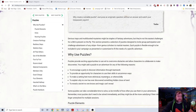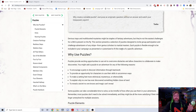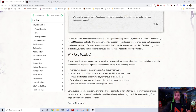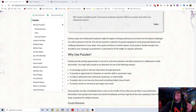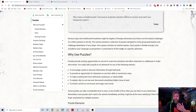Here we are in the puzzles chapter. It says devious traps and multifaceted mysteries might be staples of fantasy adventures, but they're not the easiest challenge for a DM to present on the fly. Puzzles, if you want them to do well, require you to sit down and really focus, because you want them to come across clearly but also be fun for players to engage with.